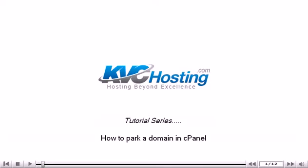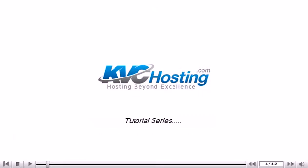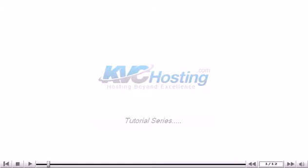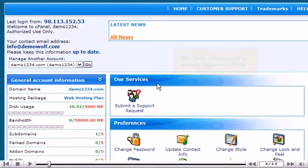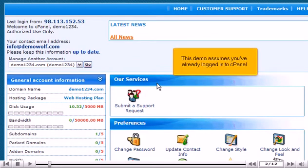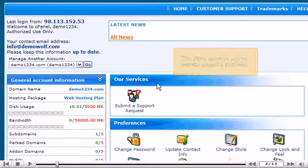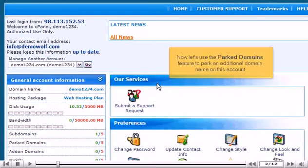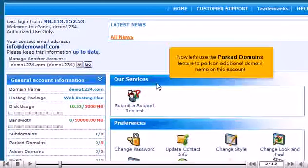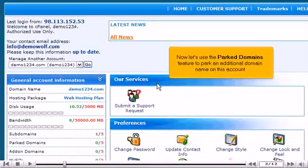How to park a domain in cPanel. This demo assumes you've already logged into cPanel. Now let's use the Parked Domains feature to park an additional domain name on this account.